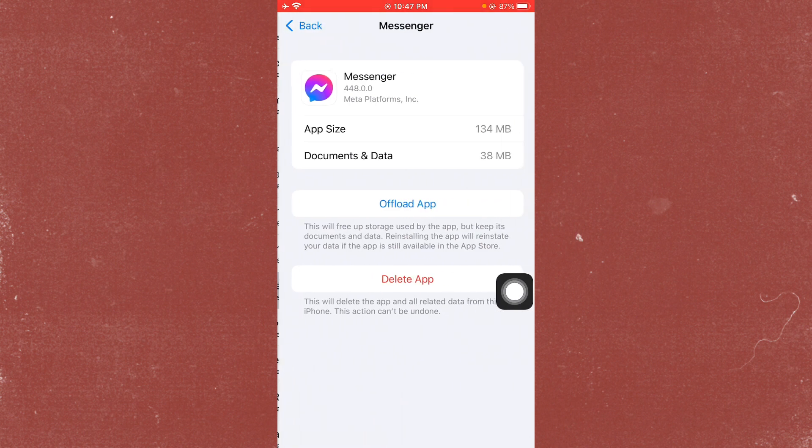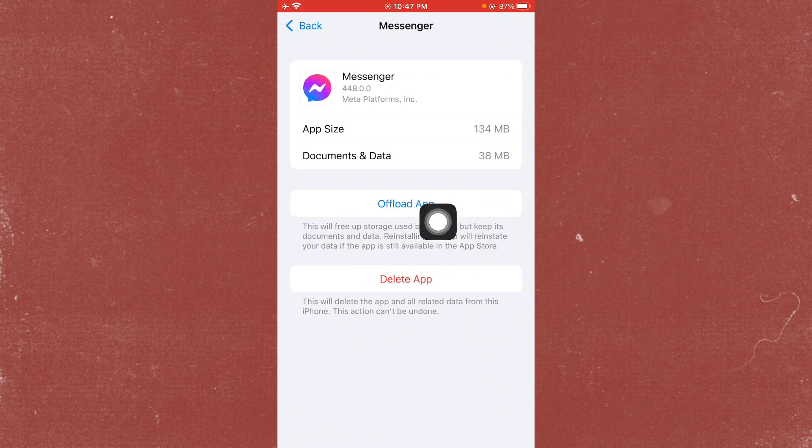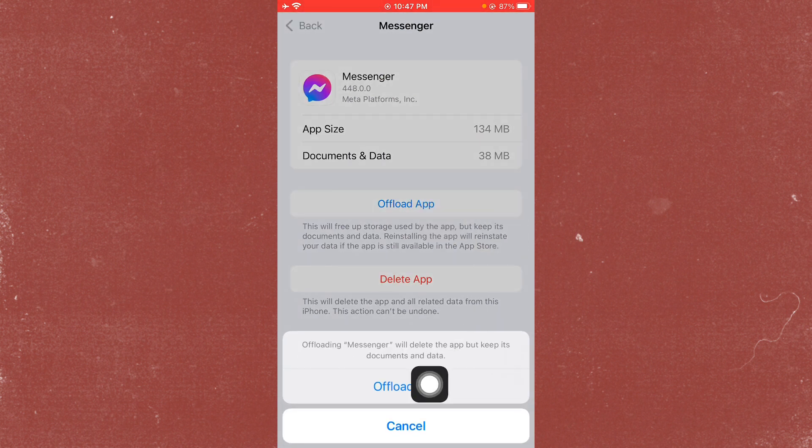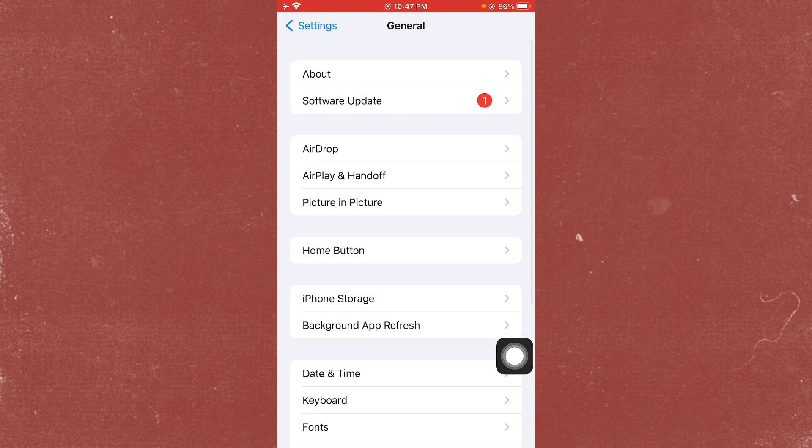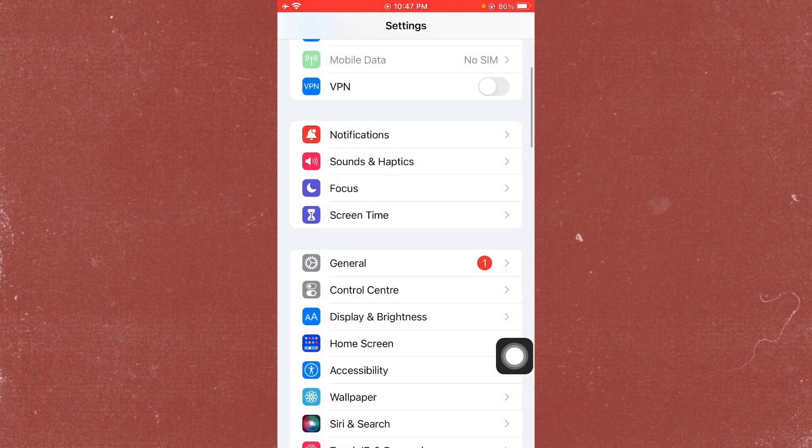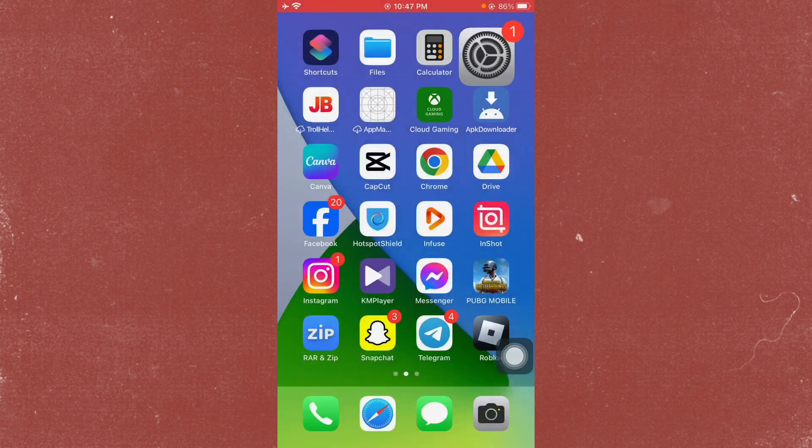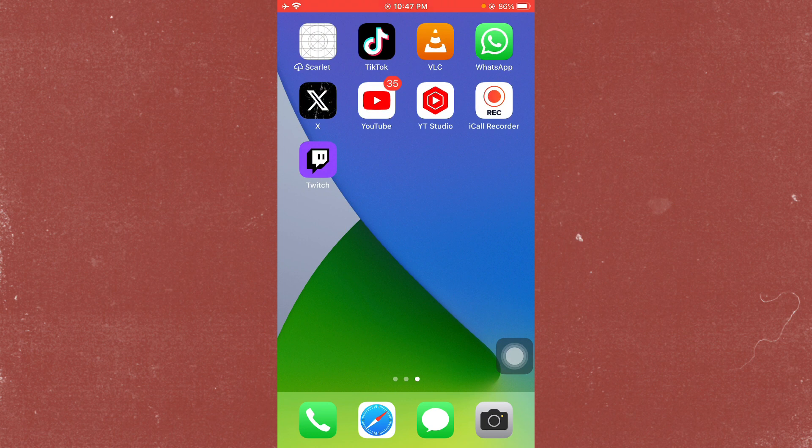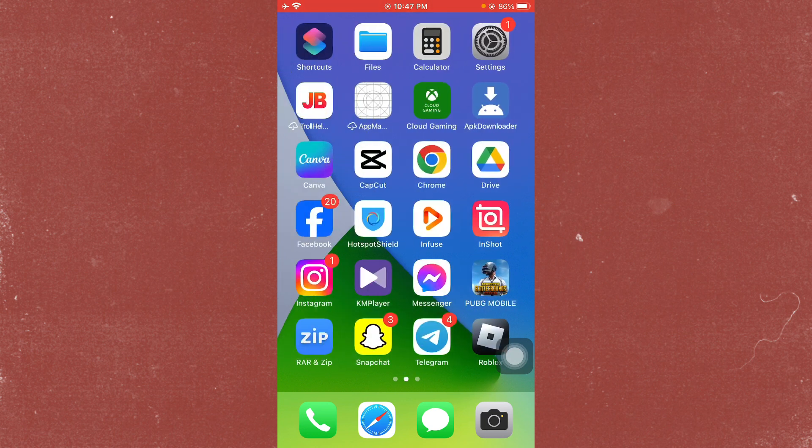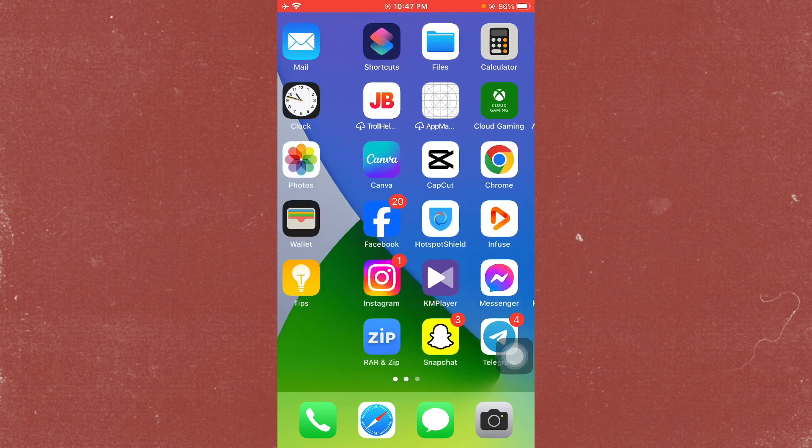Select Offload App, and after offloading, reinstall it again. After this, your problem will be fixed. Hope you liked this video. If you did, please subscribe to my channel. Thank you.